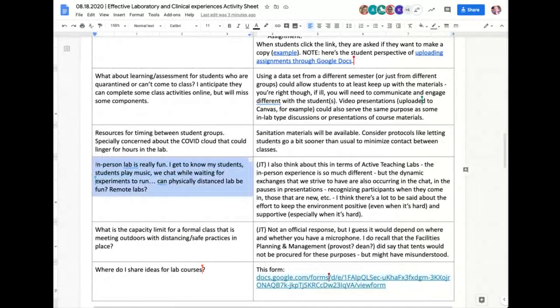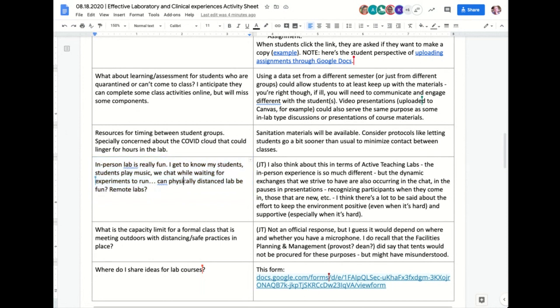Can labs be safe and fun in a physically distanced setting — can we play music, can we chat? A lot of this is going to be different and we're exploring this territory for the first time. The good news is that humans are adaptable. When things work best it's when people are working together — if you can get everybody playing along with safe ideas and safe ways, that can be fun.